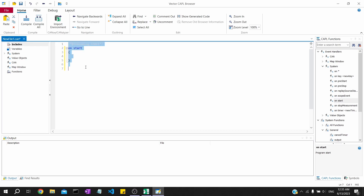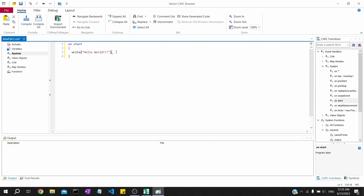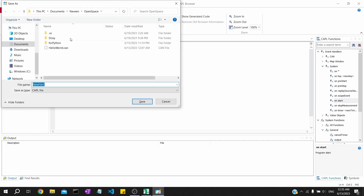We'll create the on-start function and inside it we will use the write() command, which is similar to cout or a print statement. We'll use the default hello world there. Note the semicolon - the syntax is almost similar to C programming, so the conventions are all the same.